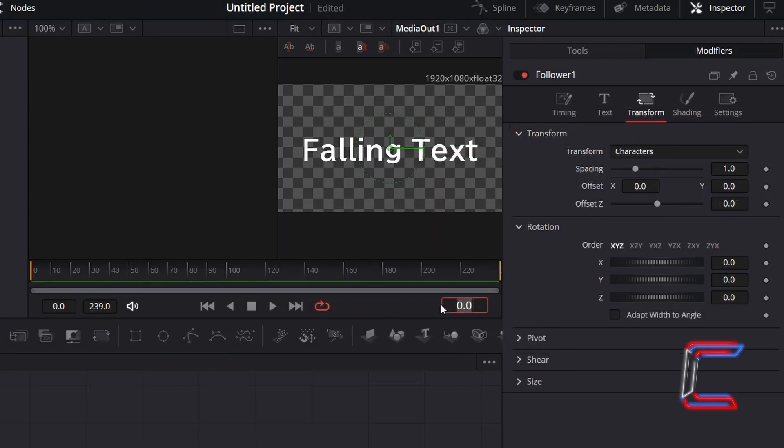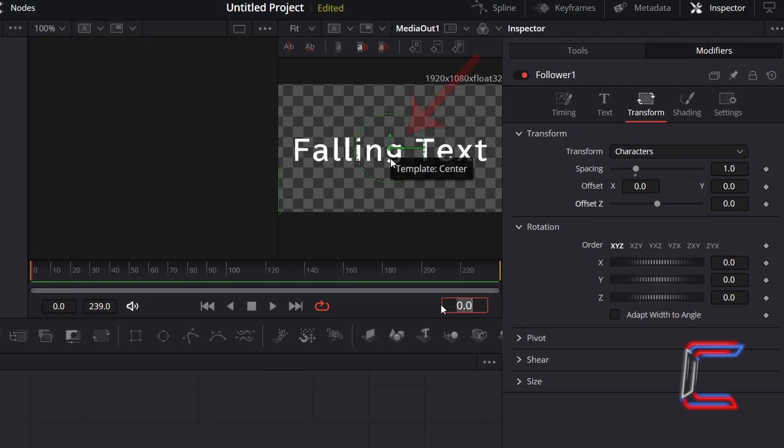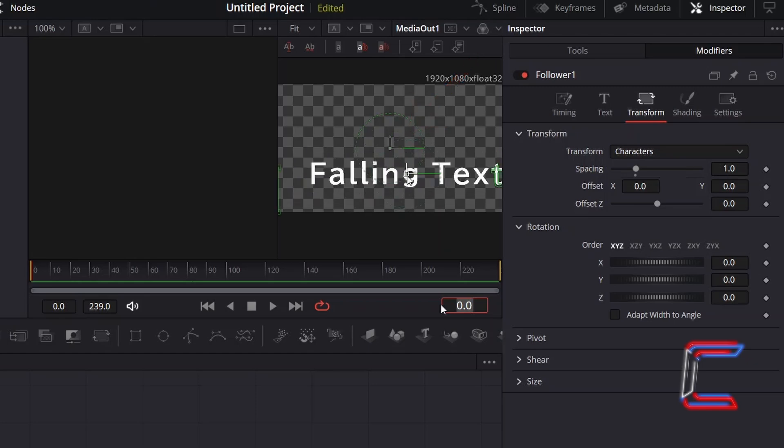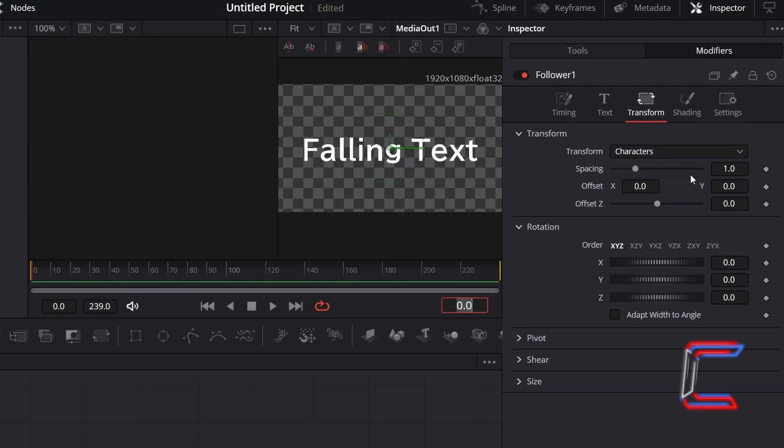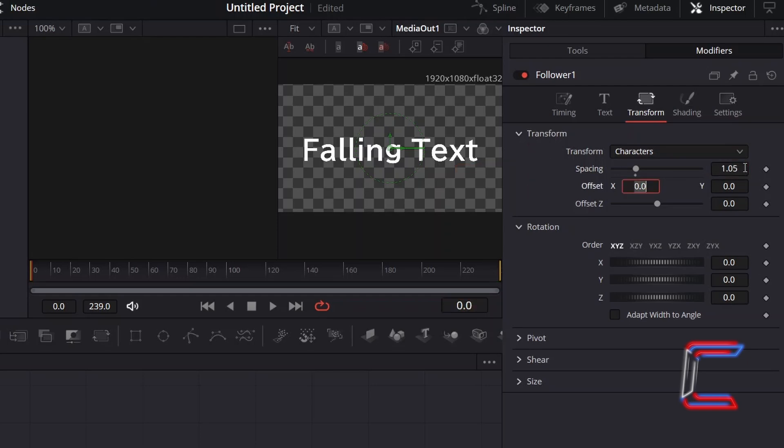Before applying any property adjustments inside the Inspector window, ensure that you have selected the first frame on your Fusion timeline. Here in this example, zero. Reposition your text by manually dragging from the template center box on your Fusion preview screen. If you wish to spread out the text characters more to avoid overlapping as they fall, you can increase the value for spacing. Here in this example, I will increase this to 1.05.